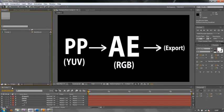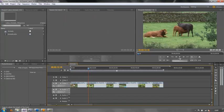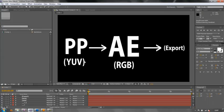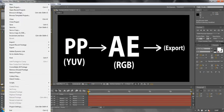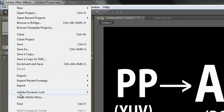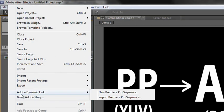I'm going to go back to 8 bits per channel just for demonstration. How do I get this Premiere Pro sequence into After Effects so that I can work on it in After Effects and then go out? You go to the File menu, go to File, then go down to Adobe Dynamic Link, and you have two options: I can either open a new Premiere Pro sequence, or I can import an existing Premiere Pro sequence.